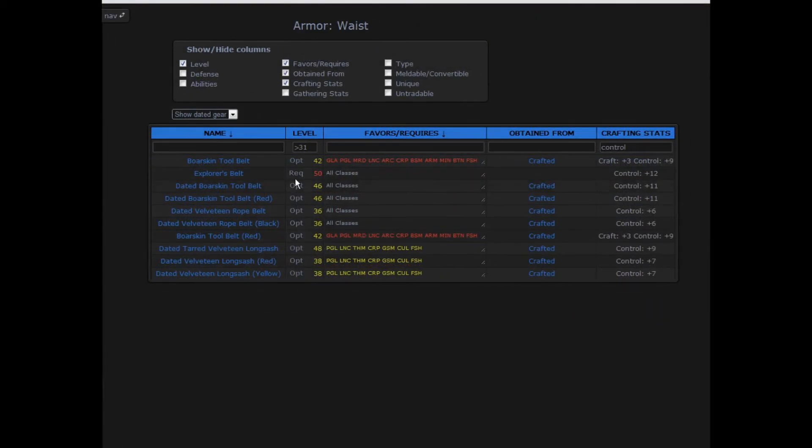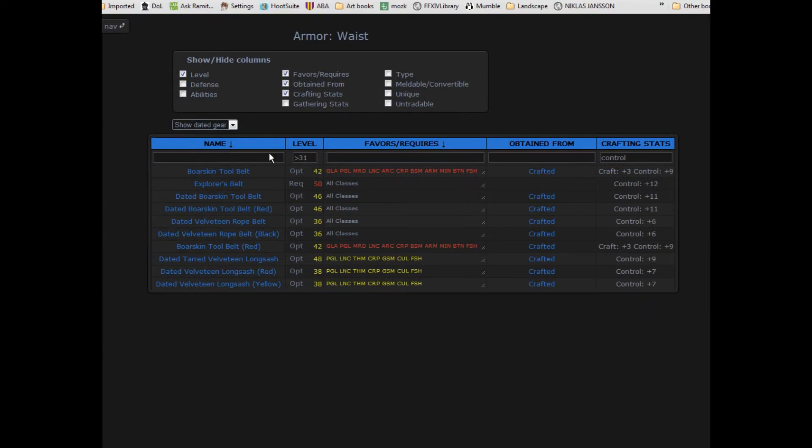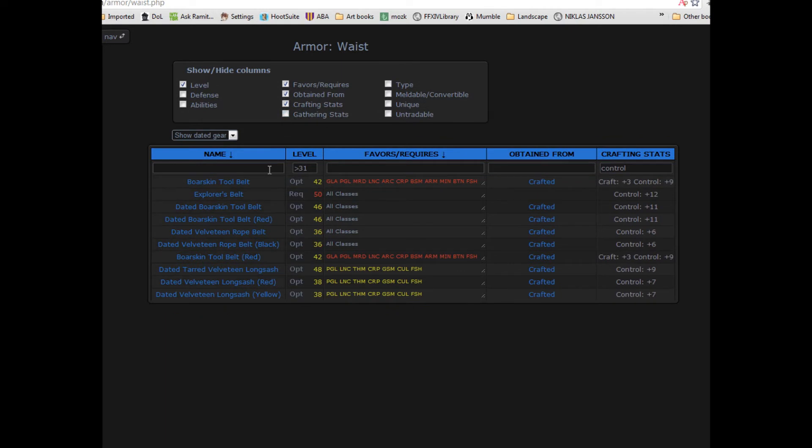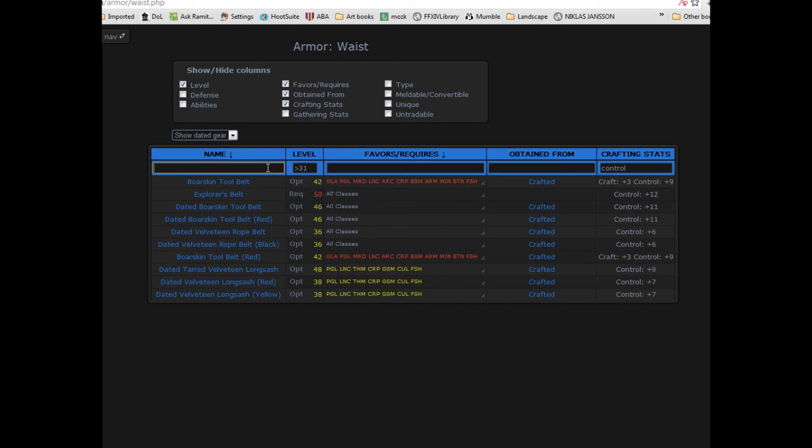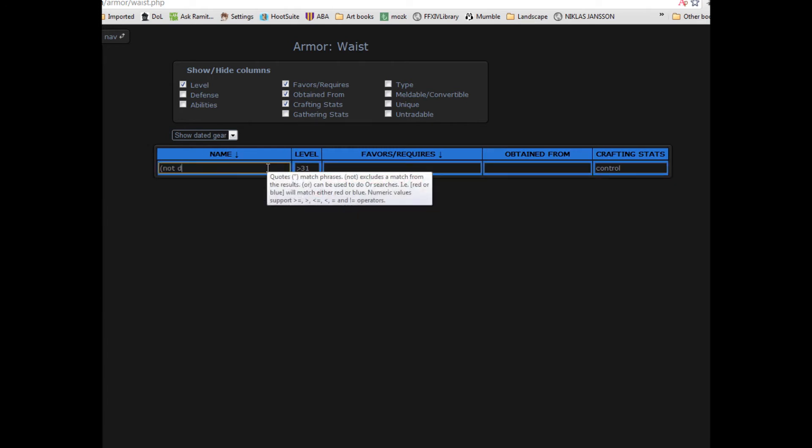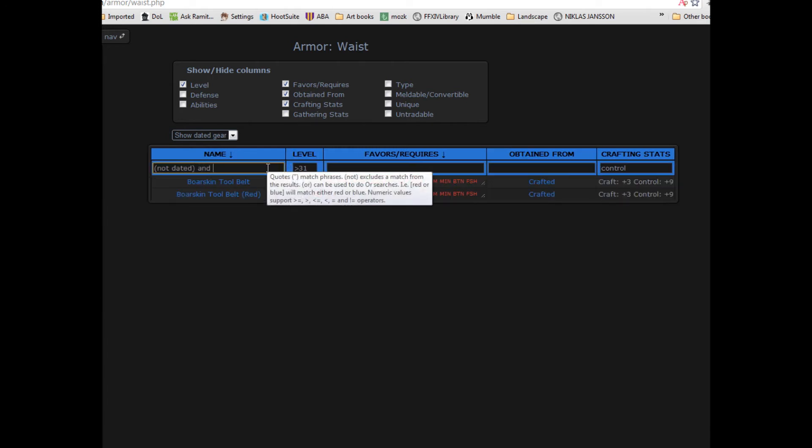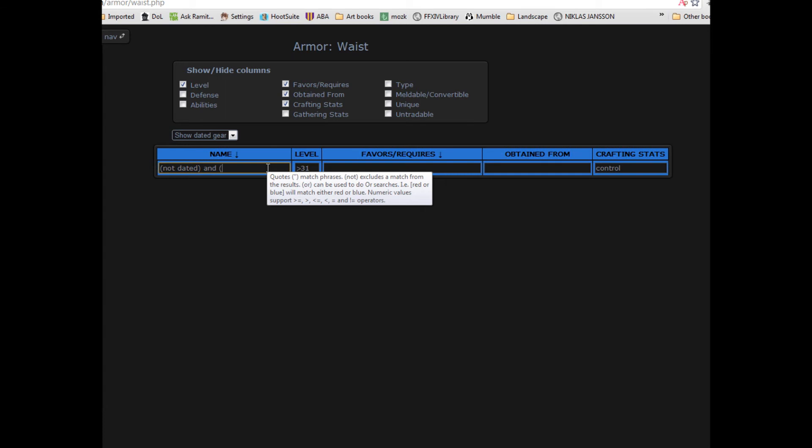The filter accepts more complex terms as well, such as and, or, not, greater than, less than or equal to, and groups made in parentheses, such as not dated and not read.